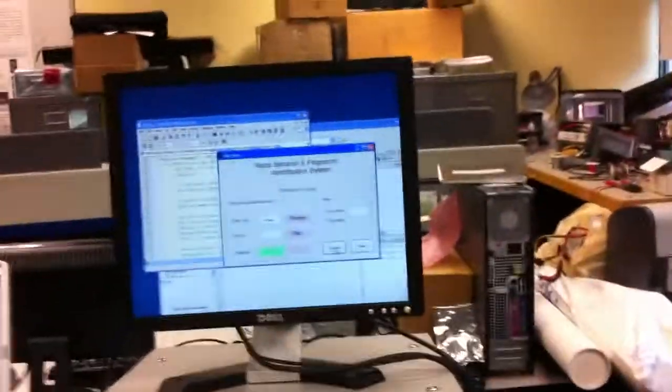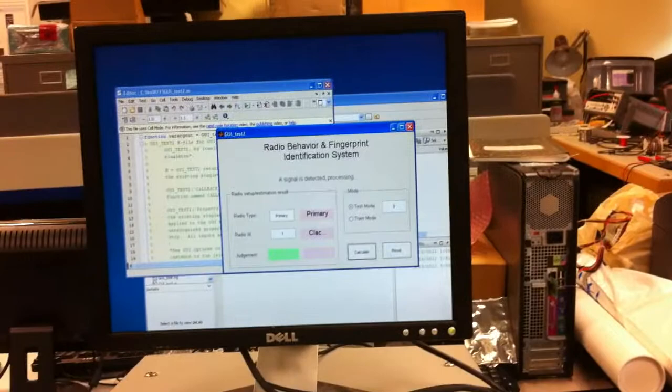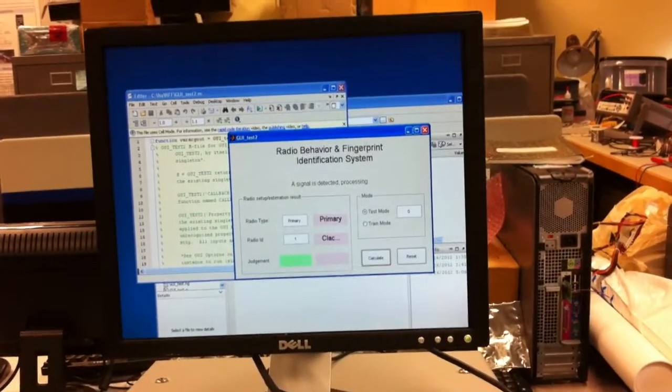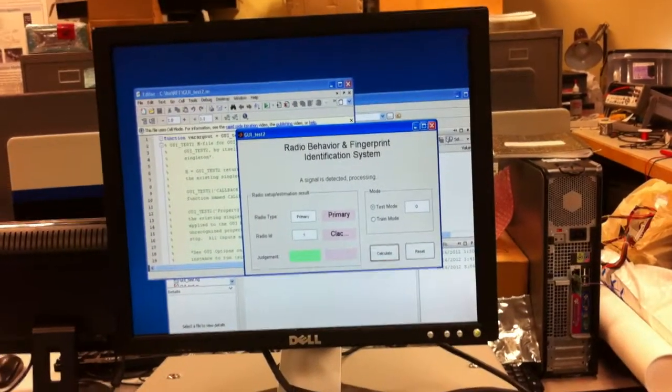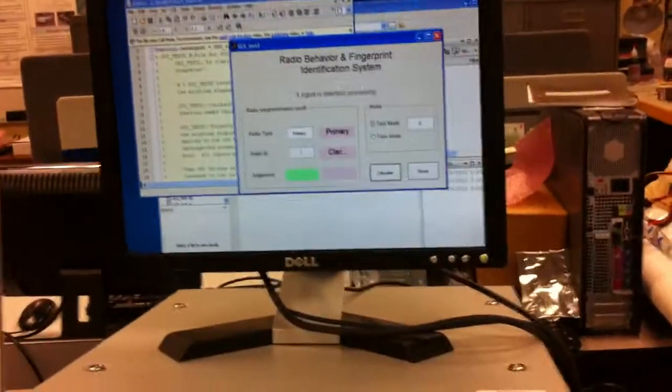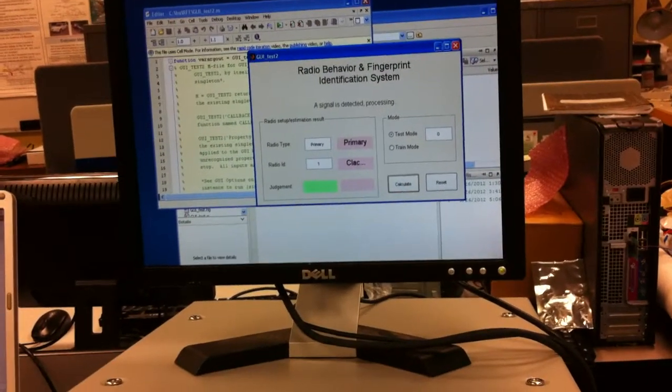See here, it's waiting for a signal. And then a signal is detected. And processing. We can see the processing result from here.